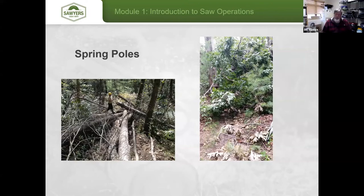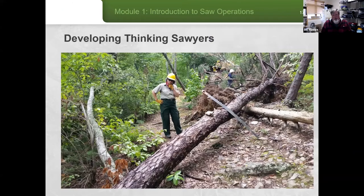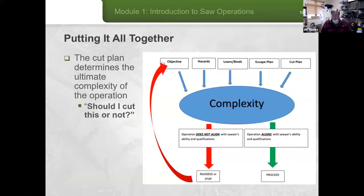Pete's presentation yesterday talked about thinking sawyers and pausing long enough to think — have you gone through OHLE? Have you identified your objective? In this case it's opening the trail. Have you identified all potential hazards? Have you thought about liens, or in this case binds, and what that may do to how your cut plan comes together? Then you move on to escape plans. We want to create thinking sawyers who can stay in that front-of-brain headspace.